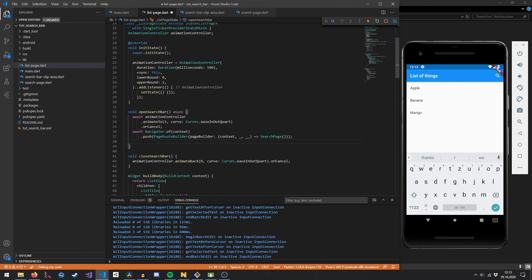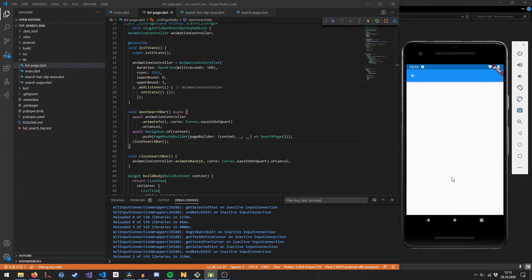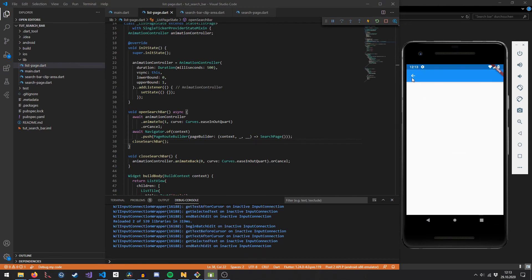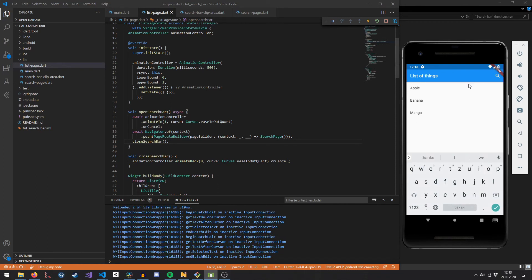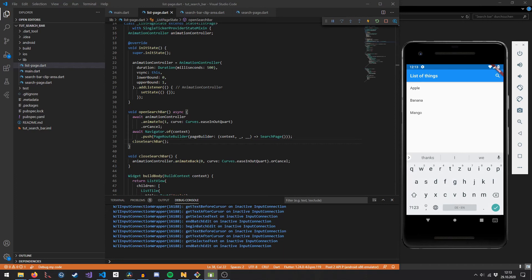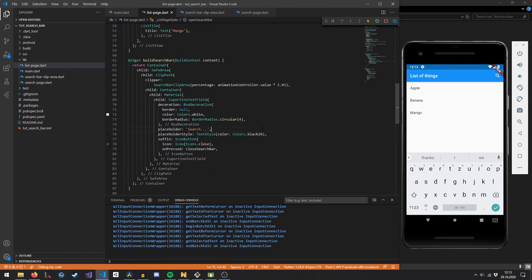After the search page is closed — which we detect by awaiting the navigator.push call — we call closeSearchBar, which plays the animation backwards automatically. We can now also use the back button because we are pushing a new route onto the router, and the back button by default just pops the top route, giving us the closing functionality we wanted.